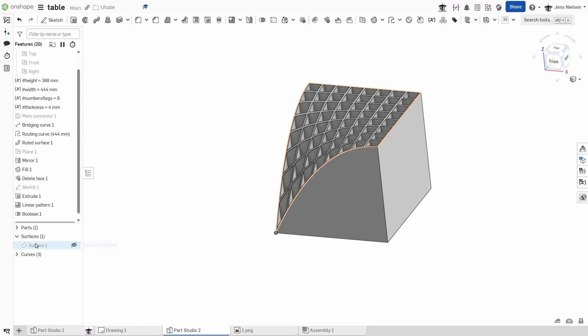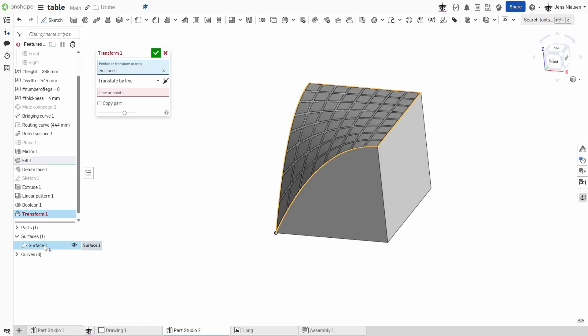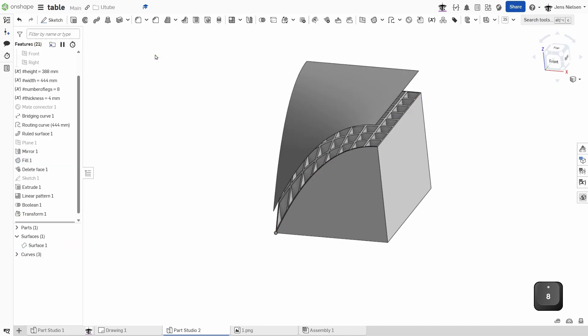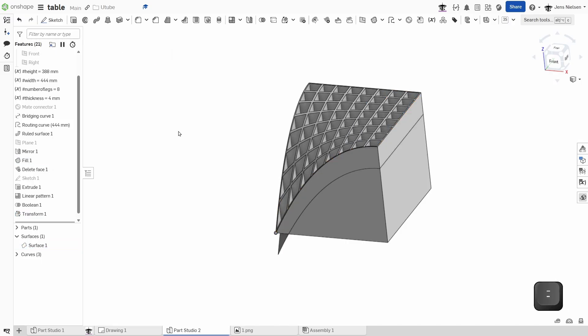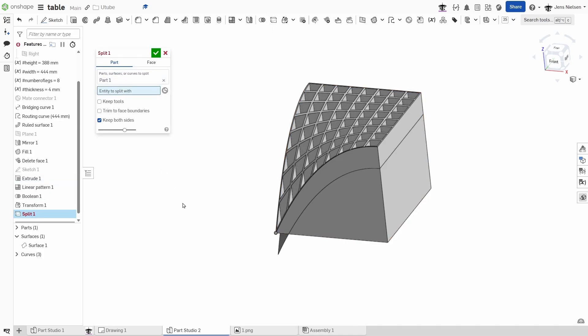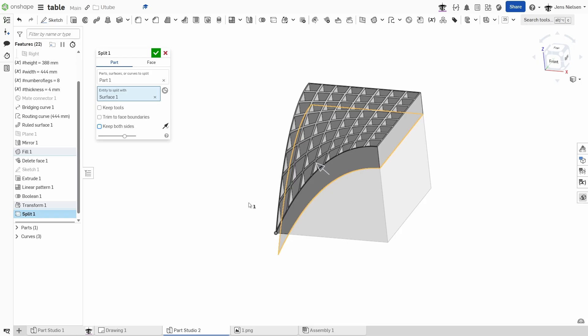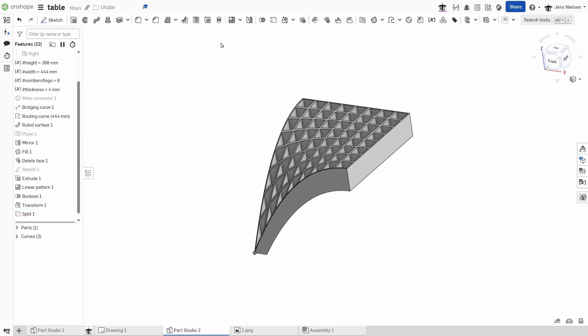Then with that surface I'll use the transform and make a translation in the z direction of minus 88. And then just take the split command of this part with that surface. I don't want to keep both sides, just that one.